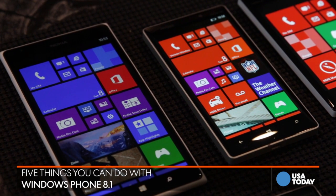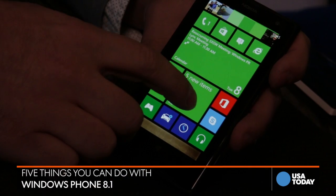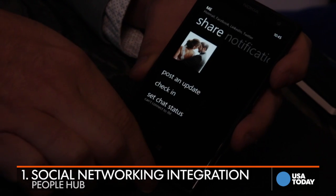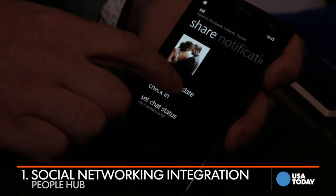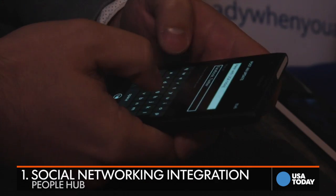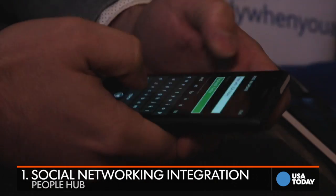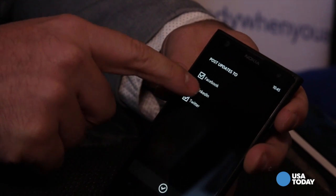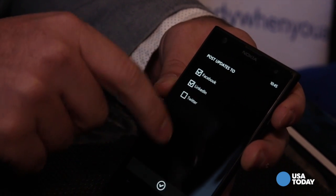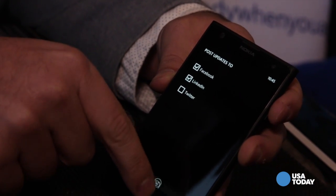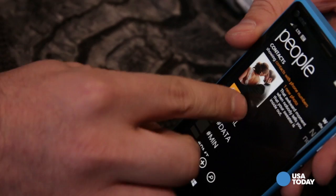People update multiple social networks in a day, and a lot of times it's the same update. So what this allows me to do is from one spot, I can update my LinkedIn, my Facebook, and my Twitter simultaneously.